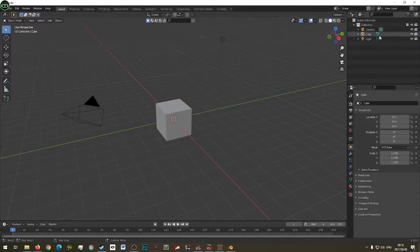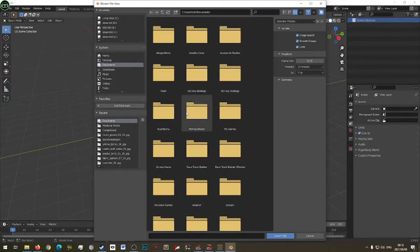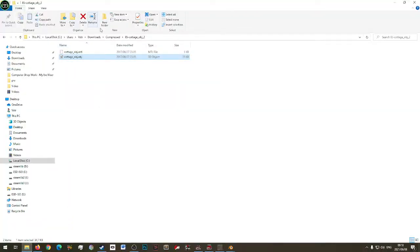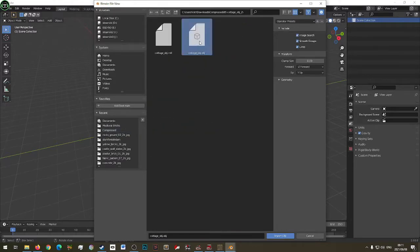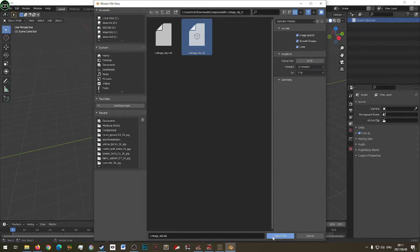Let's delete everything here — delete that collection as well. File, Import OBJ. It was compressed — find the 85 Cottage OBJ. Now for the extremely important part when you import things: the axis settings. Leave it as minus Z forward and Y up, then import.